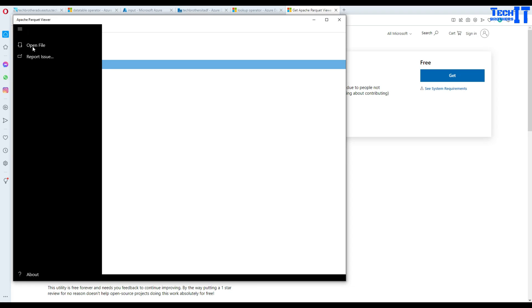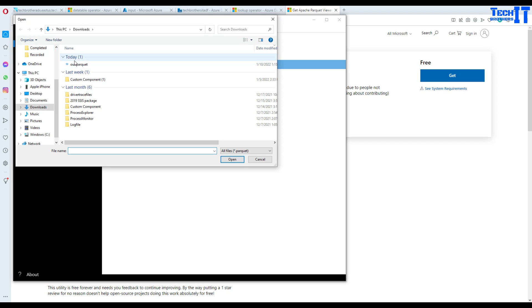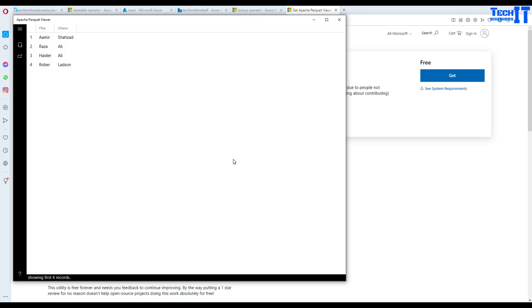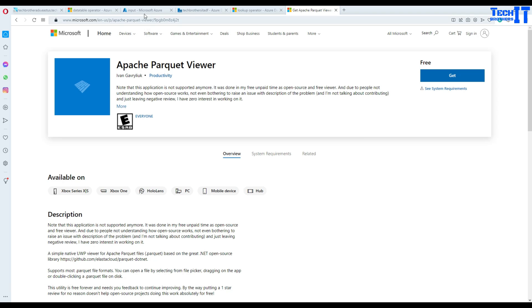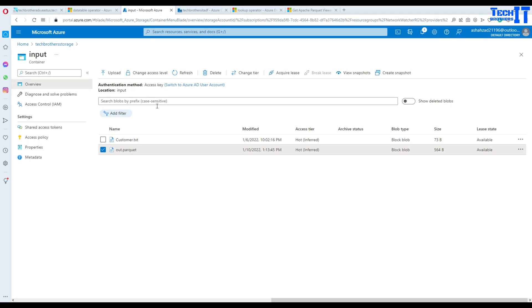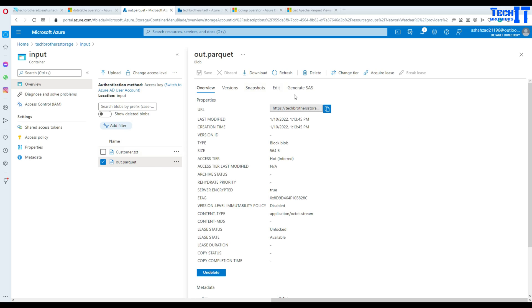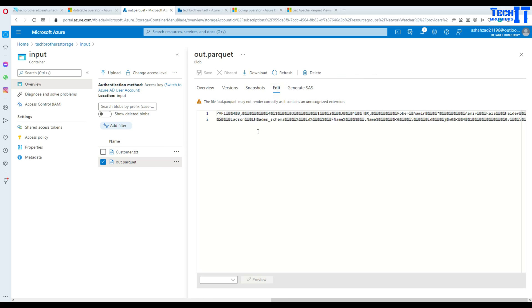Now once you are there you can go to the open file and then navigate to the open file wherever your file is sitting. In my case it is on the download so I can open now. So you can see that the same file that we have seen here just a few seconds ago, it was showing us in a very different format, that's actual Parquet format and we were not able to read them.